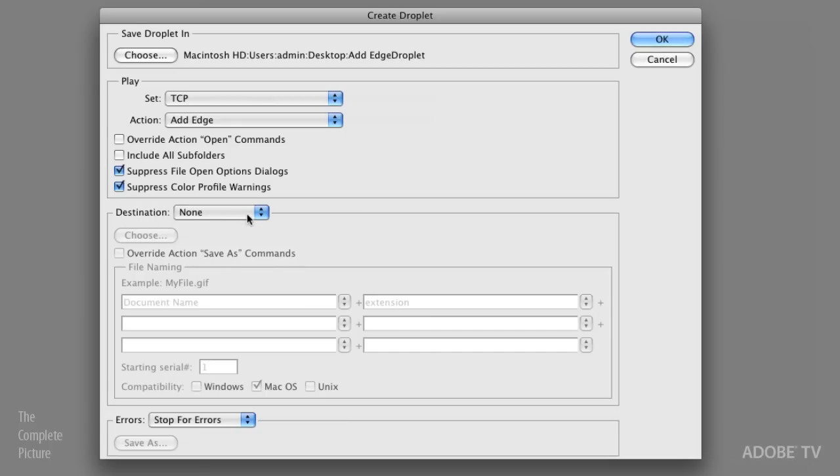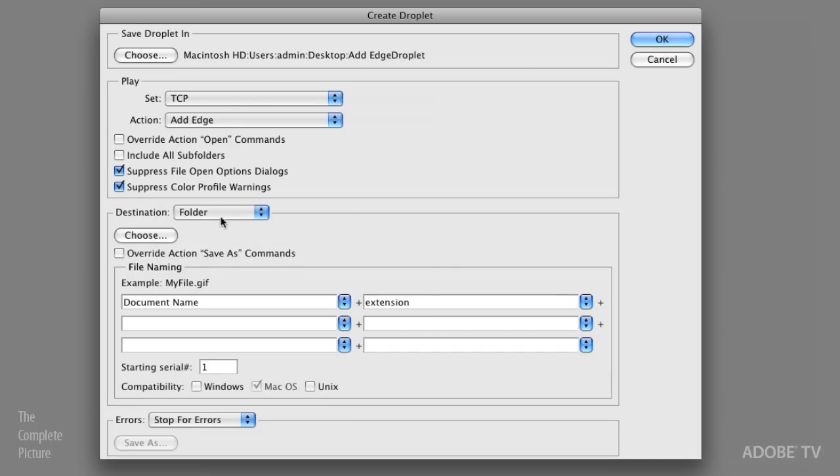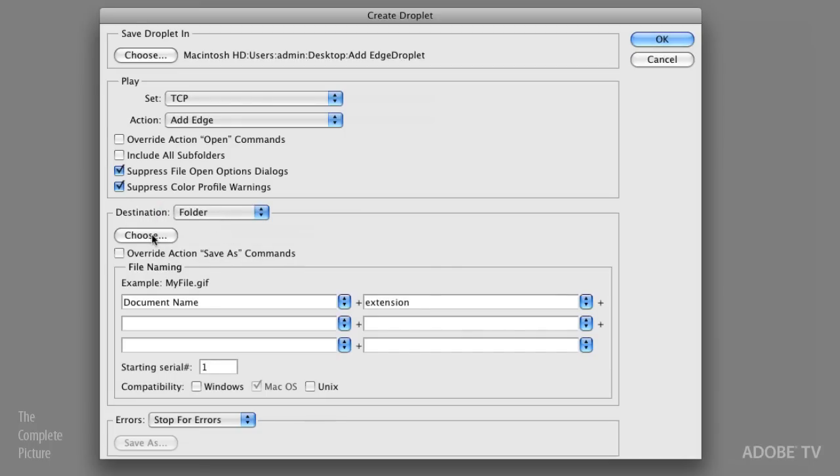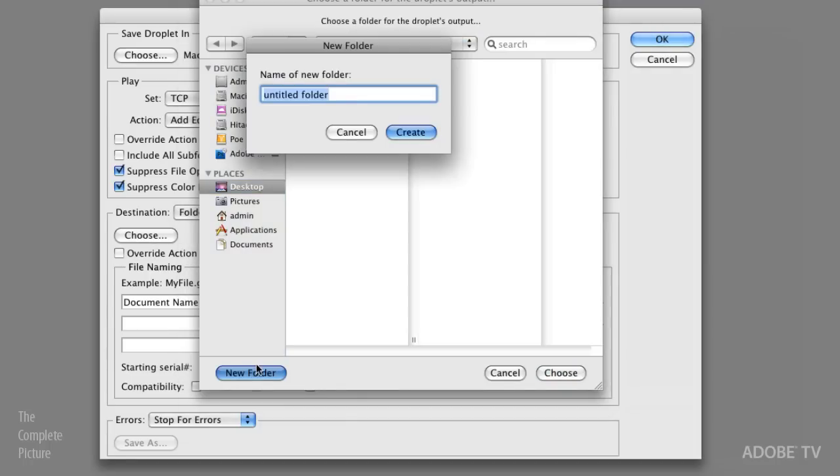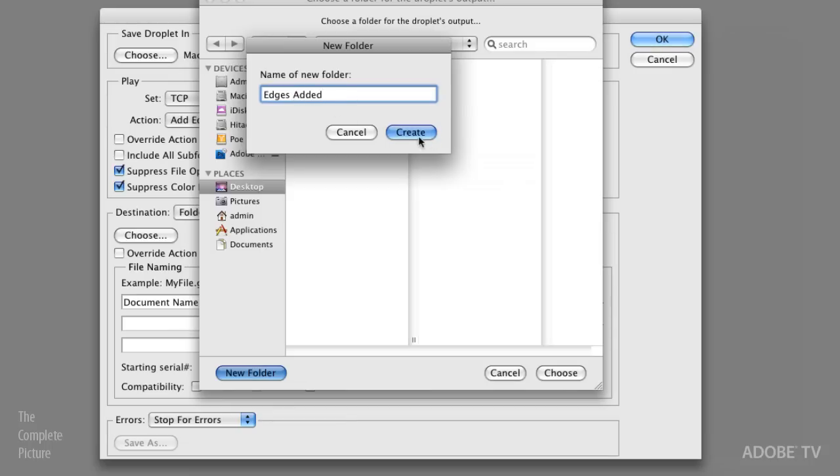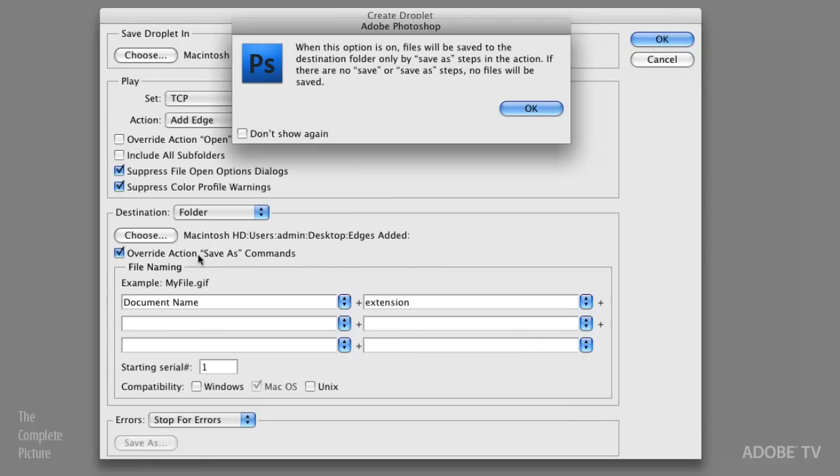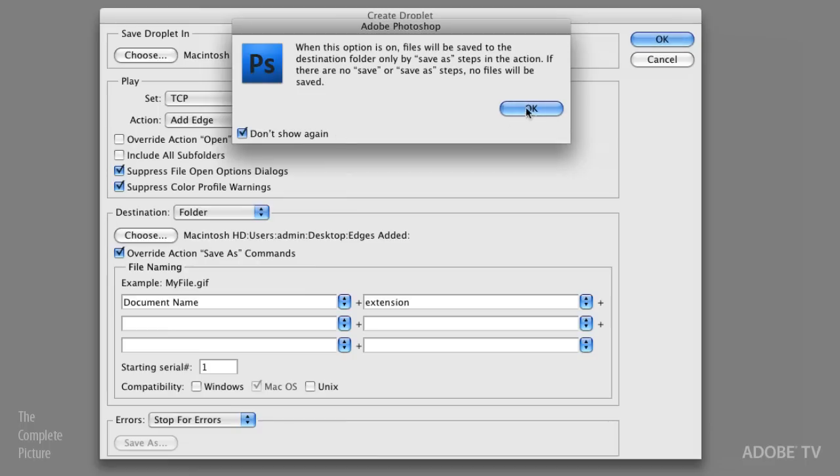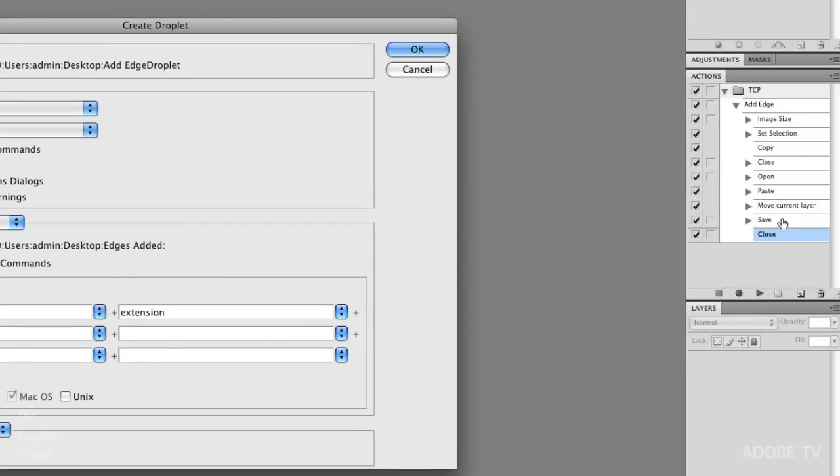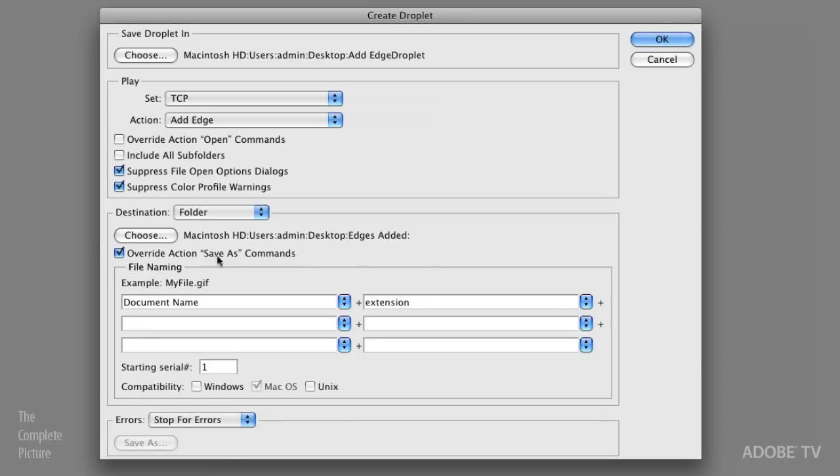Alright, for destination, I definitely want to save these images to a folder. So let's go ahead and choose a folder. On my desktop, we'll just create a new folder called edges added. Alright, so this is the folder where the edges will have been added. I'll select create and then choose. I need to override the action save as commands. I'm not even going to read that to you. I'm just going to say don't show again. Basically, what I'm doing is I'm overriding this save command. Now, when you record a save command as part of an action, you're doing two things. First of all, you're saving to a specific location. And second of all, you're saving as a file format. So the file format will still remain. But what I'm doing here is I'm overriding where I'm going to save the file. So I'm going to save it exactly where I told it, right above in that edges added folder.